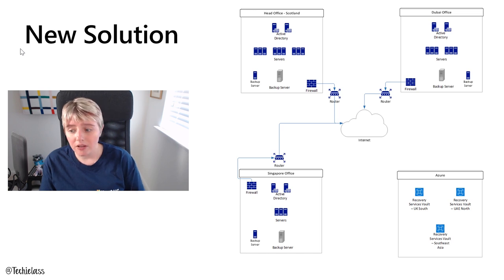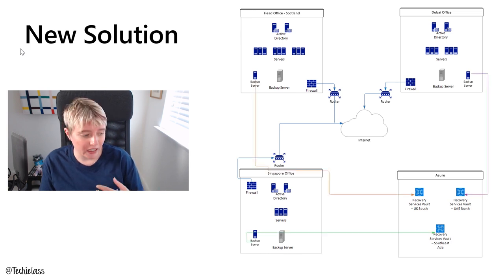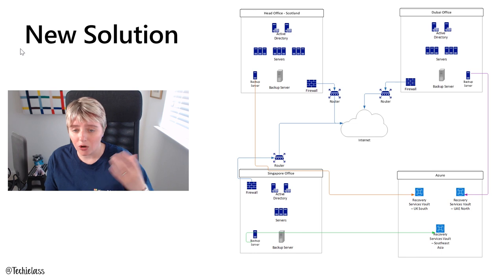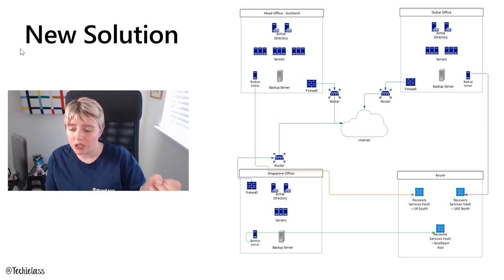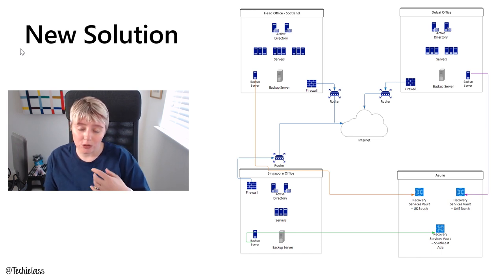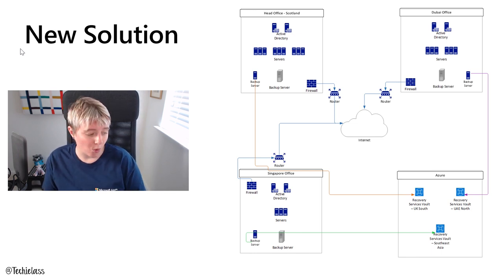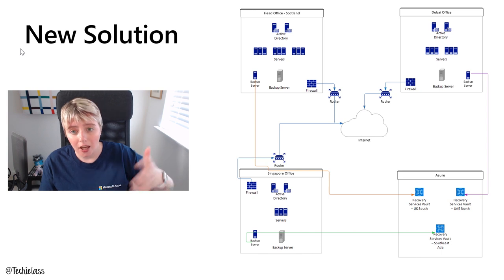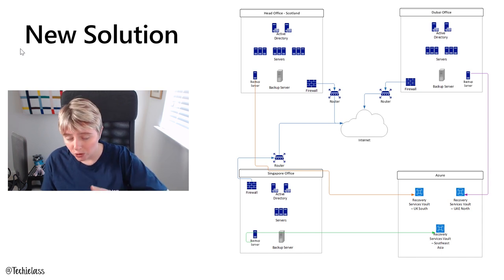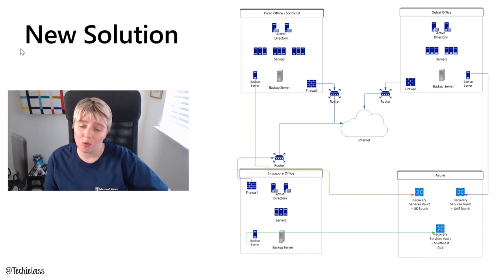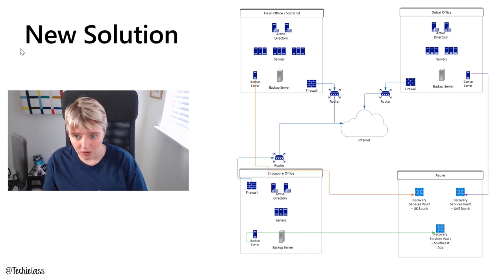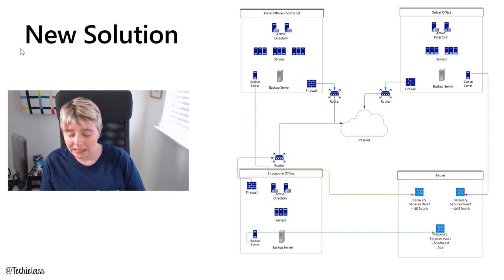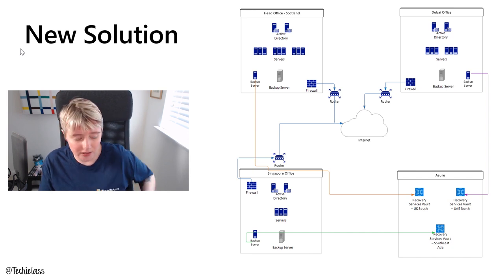So now that those recovery vaults are set up, we can actually start to look at connecting our backup servers to these recovery services vaults and setting up what servers are going to be protected, how often we're going to send data there and how long we want to keep all of that. So we can set up all those retention policies and recovery data points.